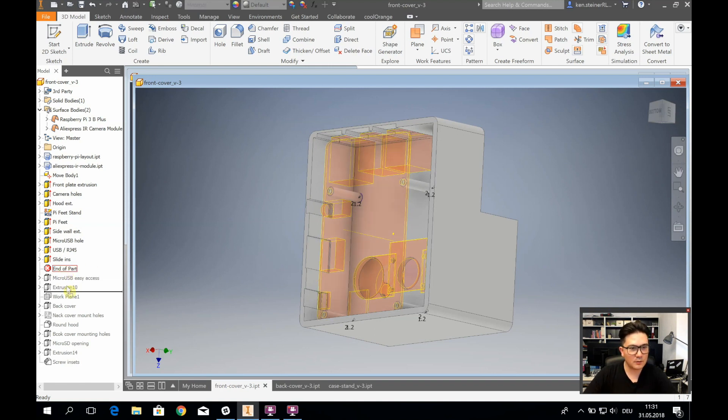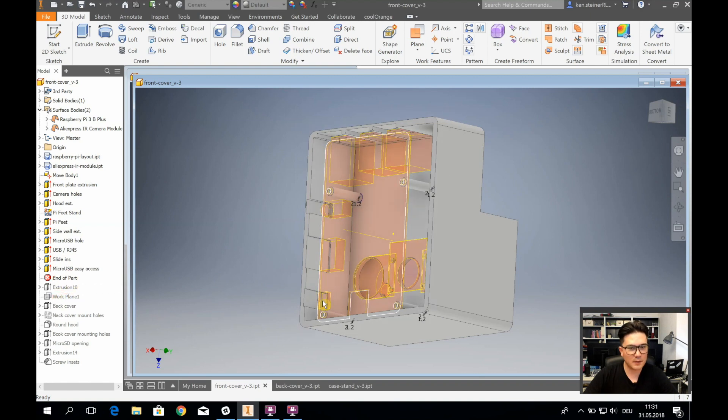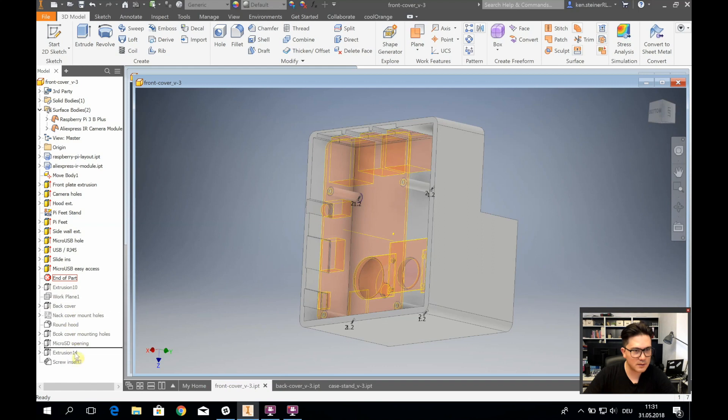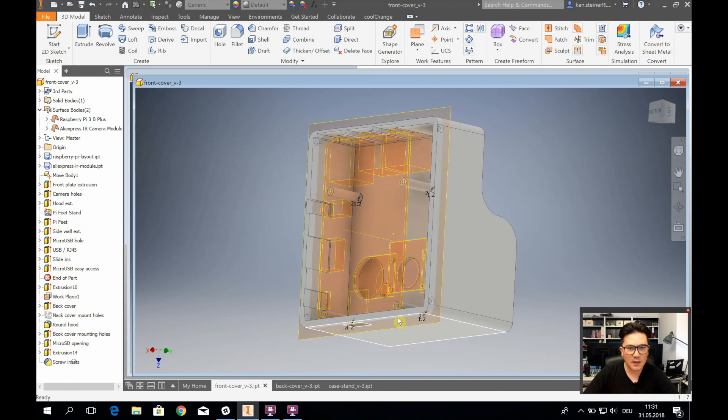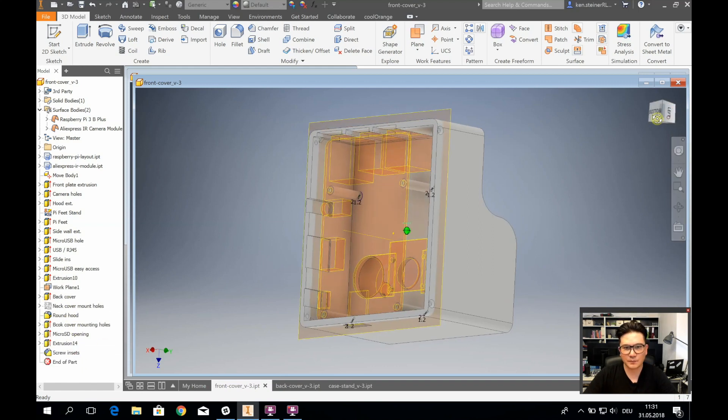And then of course, a couple of USB power to power the device. And last but not least, we also have to create the mounts for mounting the back plate.